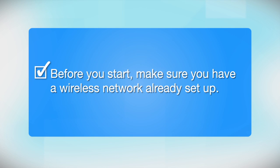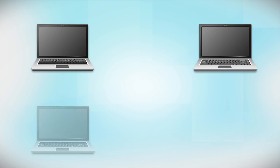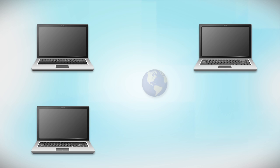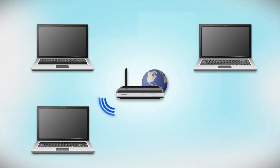Before you start, make sure you have a wireless network already set up. Your network may include one or more computers or devices and an internet modem connected to a router. Before making a connection, make sure that your router is wireless.